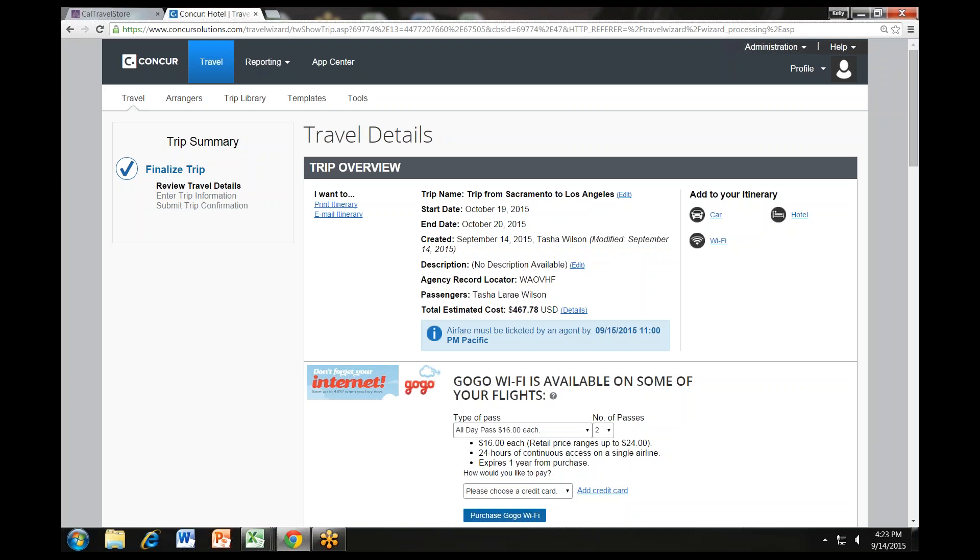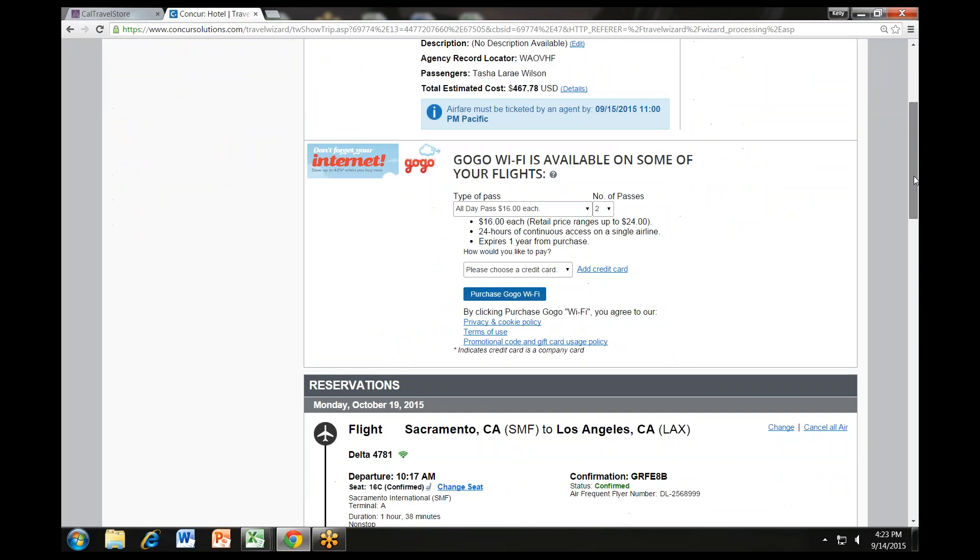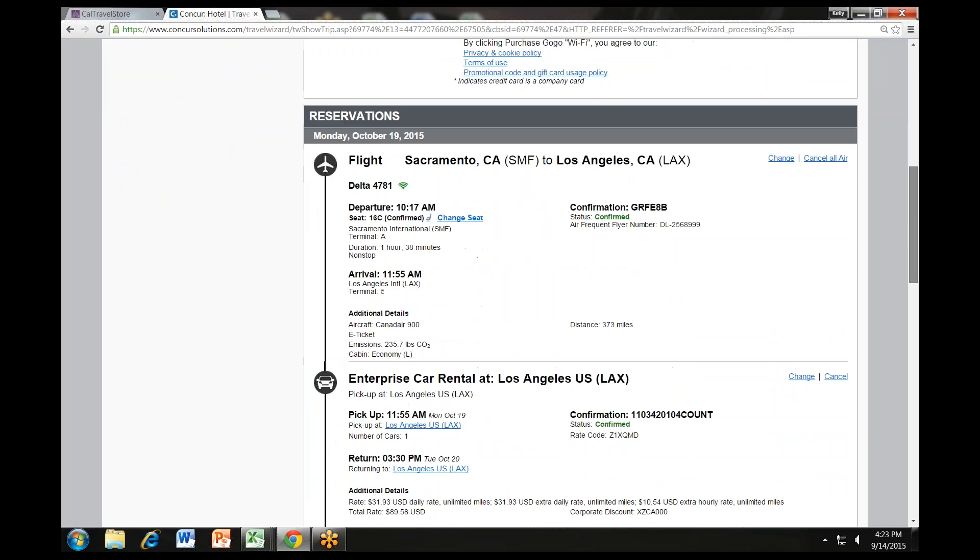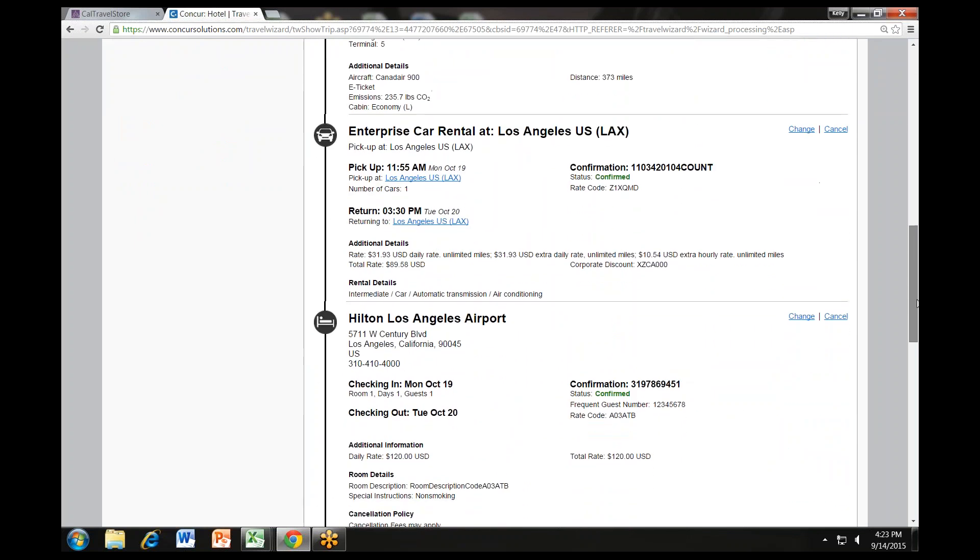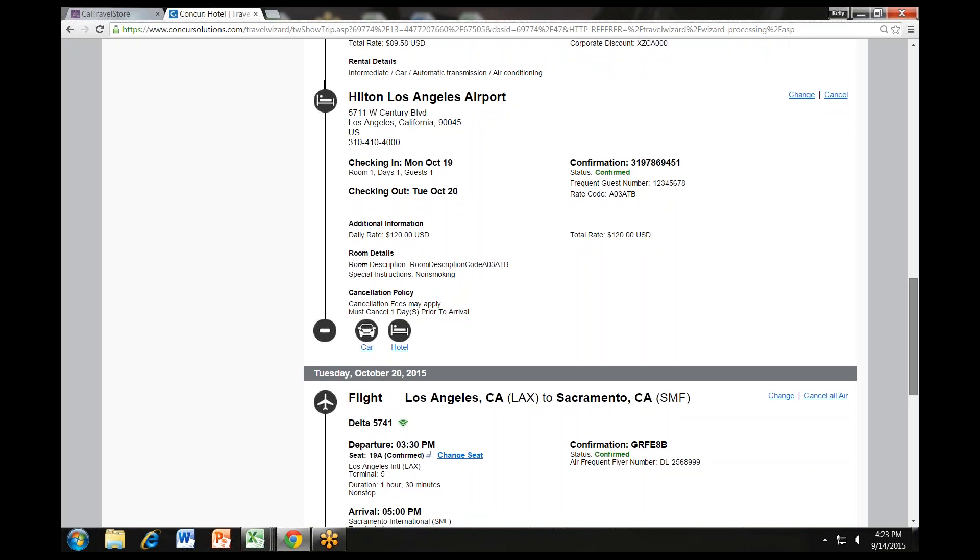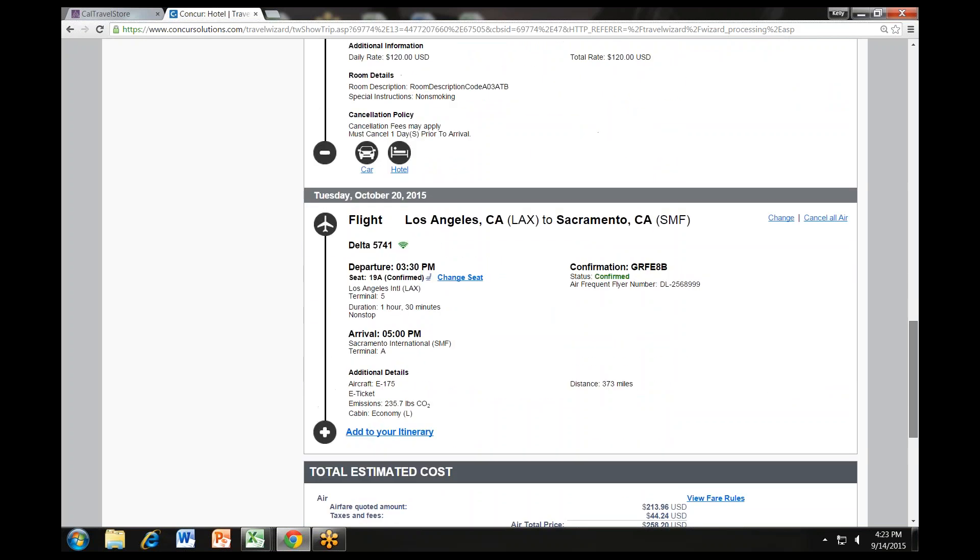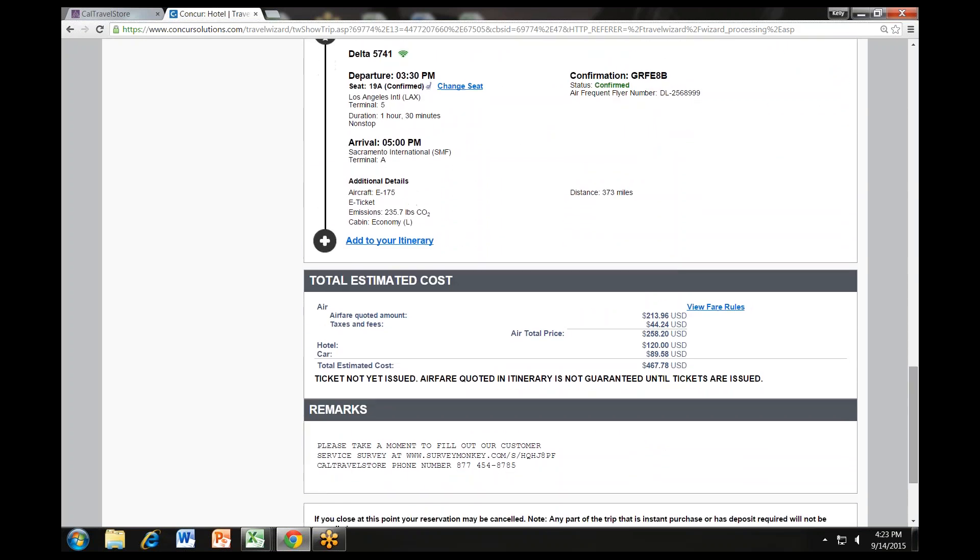Now we will walk you through the completion of the reservation. The next screen will open to your draft itinerary. Look at the left side of the screen. You will notice that you still have a couple of steps to complete before you are finished. Review the details of the reservations on this travel details page to add to your itinerary or make any desired changes. Then click next at the bottom of the page.